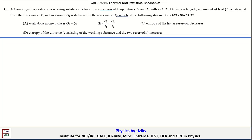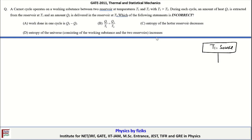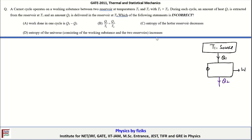The statement is: a Carnot cycle operates on a working substance between two reservoirs at temperatures T1 and T2. The working substance acquires Q1 amount of heat at temperature T1, does some work W, and rejects heat Q2 to another reservoir at temperature T2.